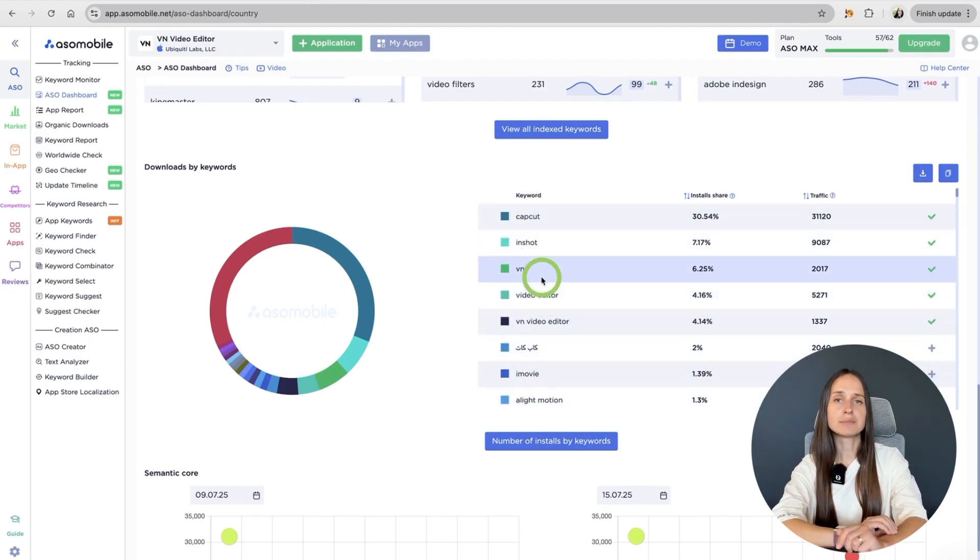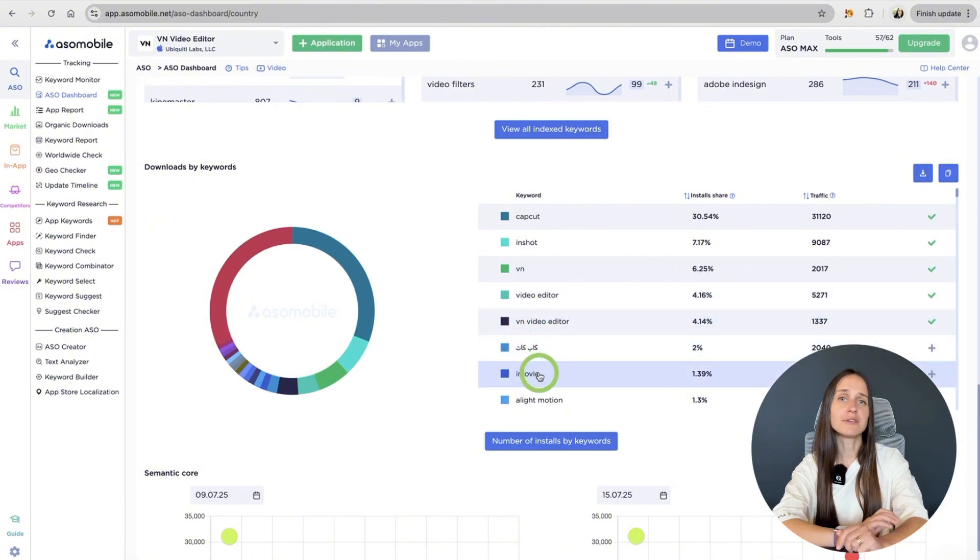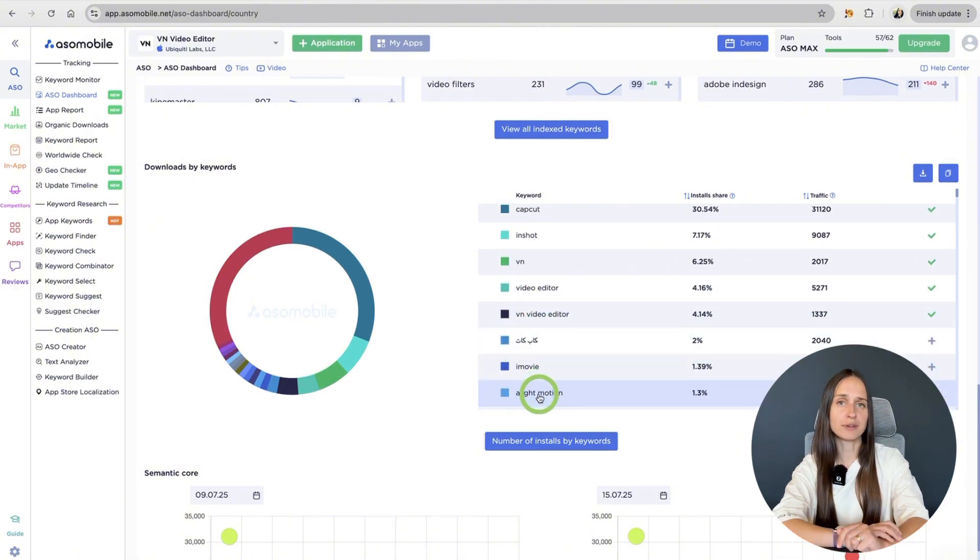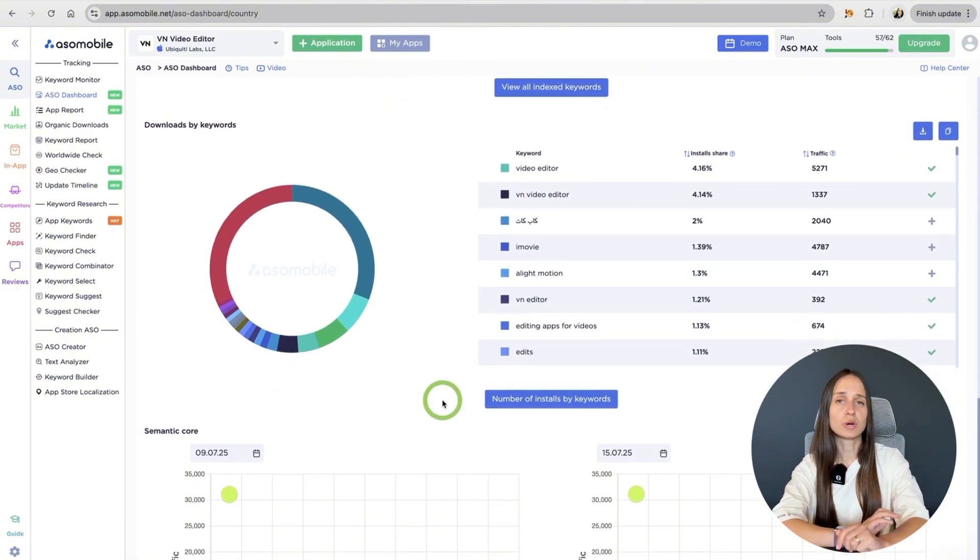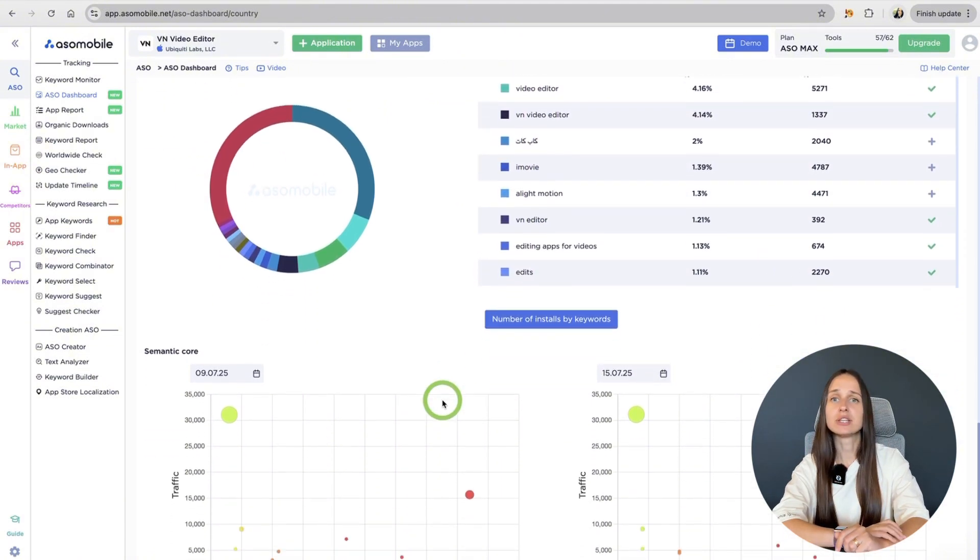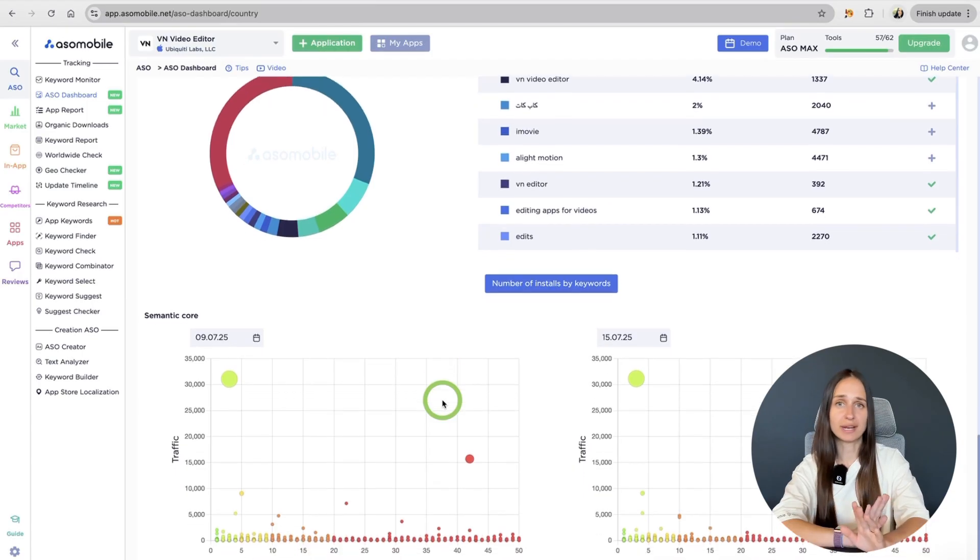Sometimes mid-rank keywords drive the most traffic. So, focus on what converts, not just what ranks.